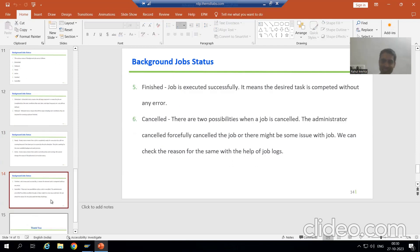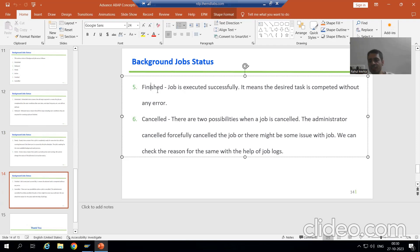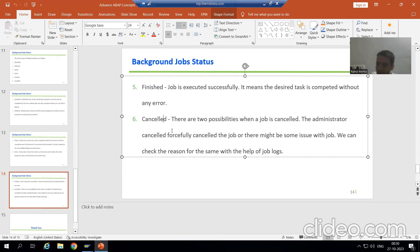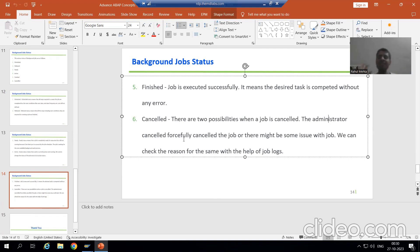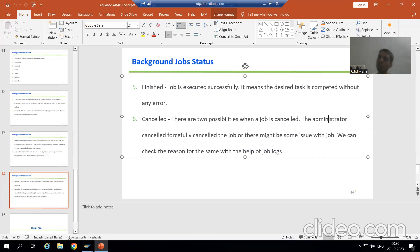Now the next status: once the job is finished successfully, we will be able to see the status as finished. It means the job is finished without any errors. The next status is cancelled. The word itself says the job is cancelled, and generally there are two reasons — we forcefully cancelled the job, or some issue occurred while the job was running and because of that the job is cancelled. We can check the reason with the help of the job logs. Once we do the practical, I will show you the job logs also.